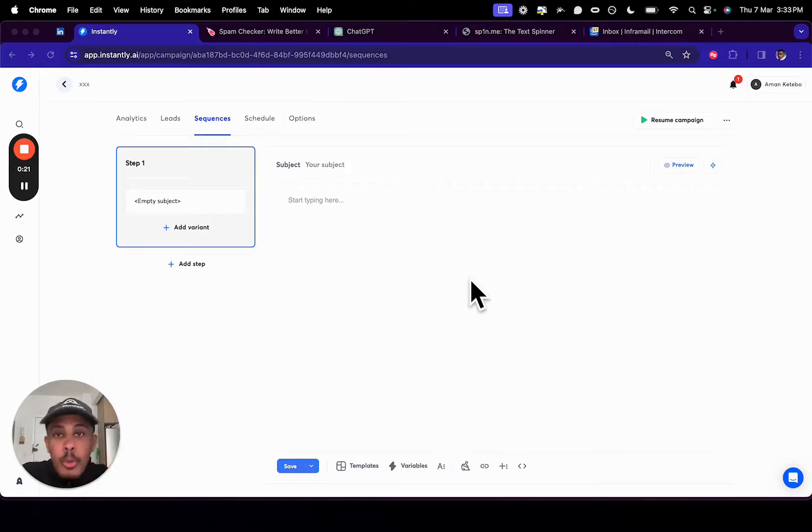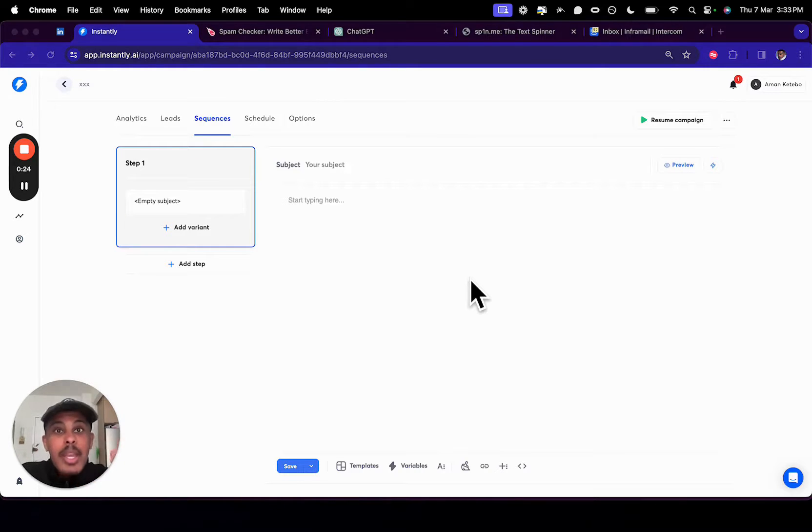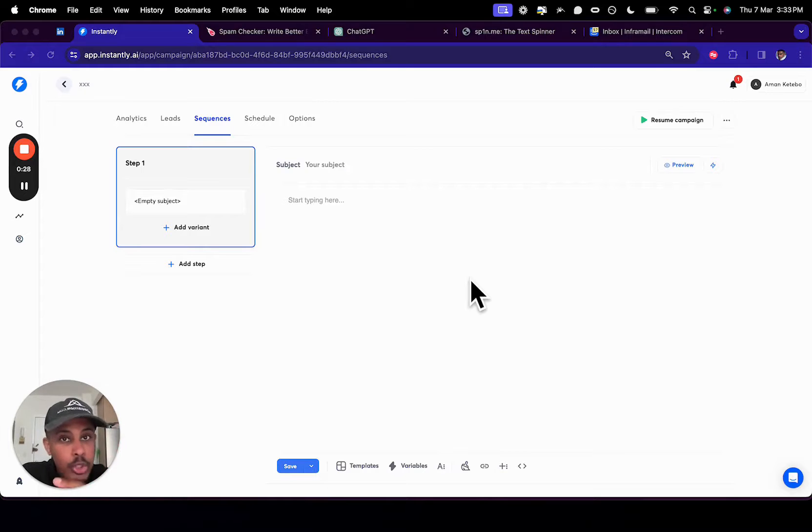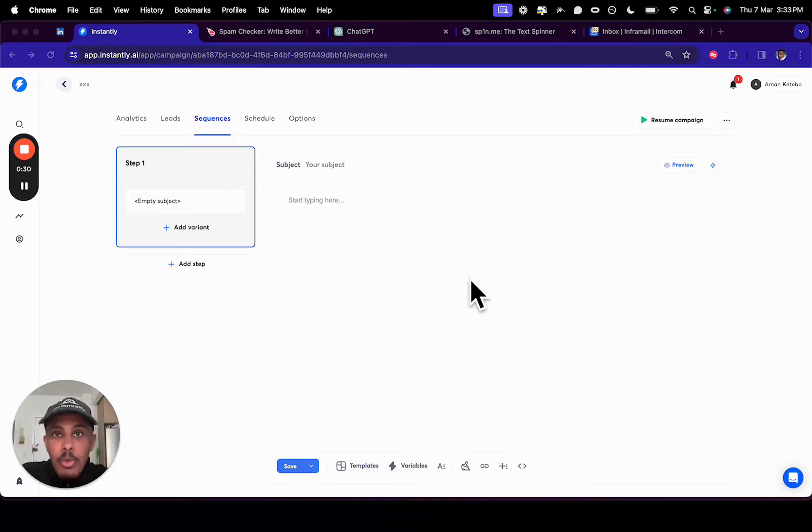And by the way, your warmup can be a lot shorter when you use Spintax. You can basically get way better deliverability when you use Spintax. So please pay attention. If you want to shorten your warmup, get better deliverability, get more reply rates, make more money, then definitely watch this video.